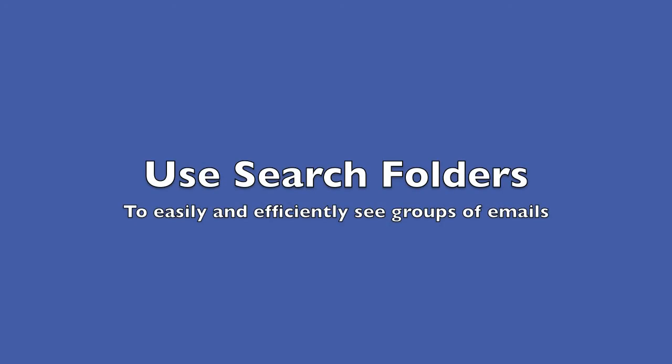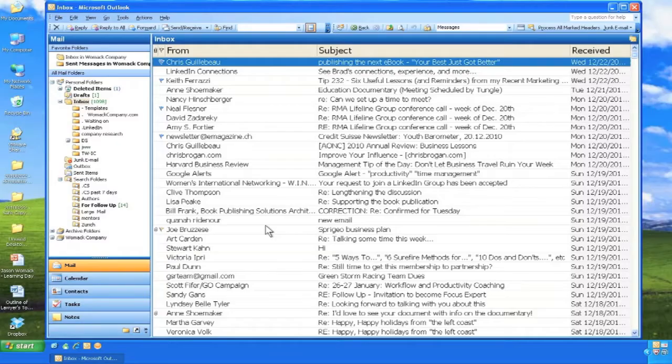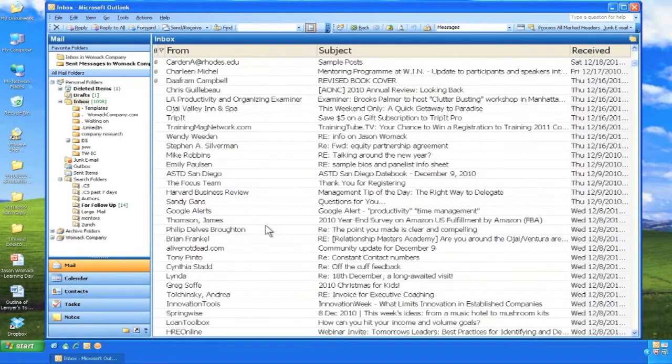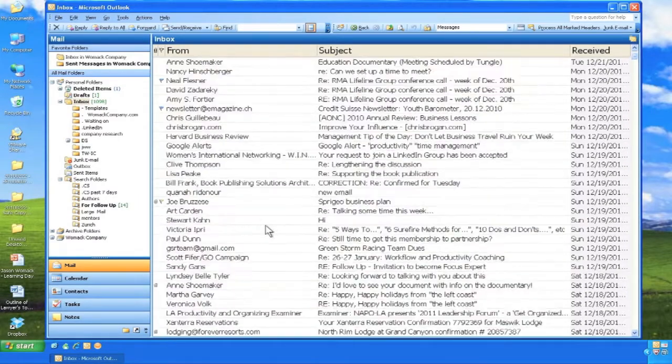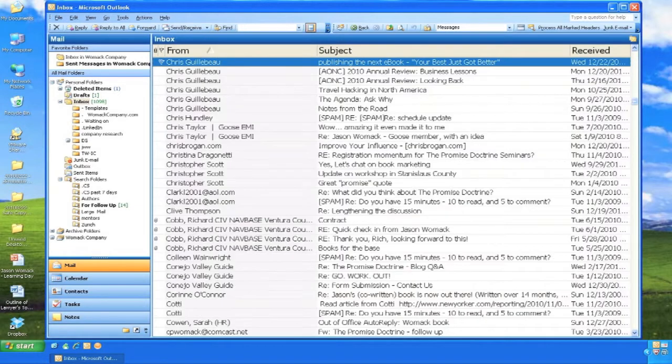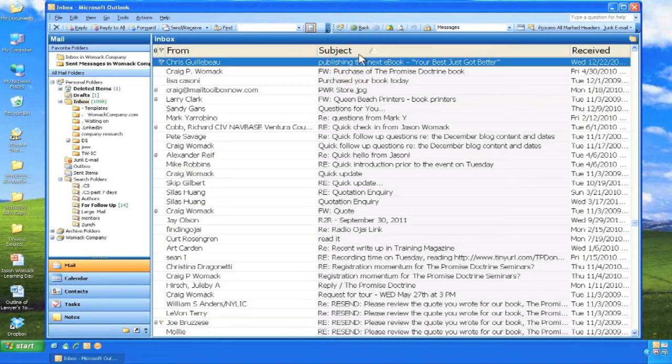Search folders let you see groups of email messages without moving them or changing views. Scrolling through your inbox can take valuable time. Whether you organize by the from, the subject, or the received columns, there may be too many messages to see everything you have.